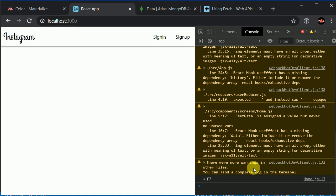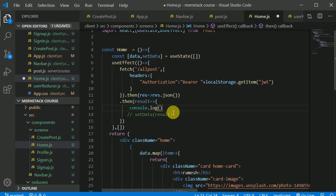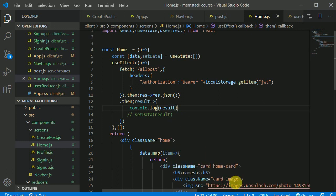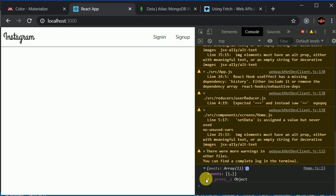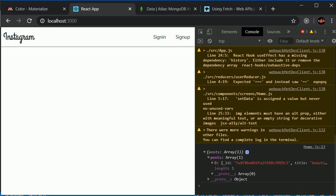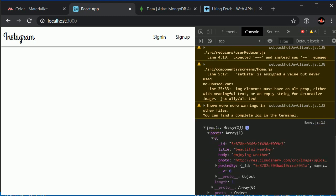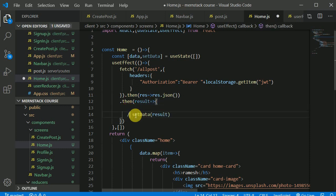We're not getting the map error from the fetch itself — oh, my mistake: I was console-logging 'data' instead of 'result'. Let me log 'result' instead. Now I can see: it's not an array — it's an object, and inside that object we have an array. That's why we were getting the error.